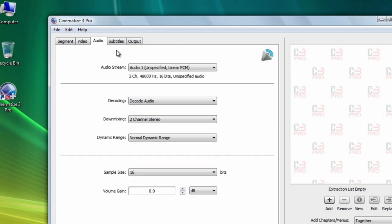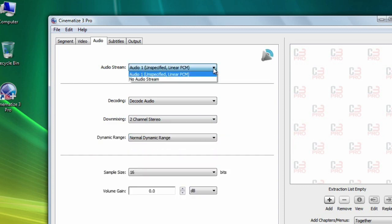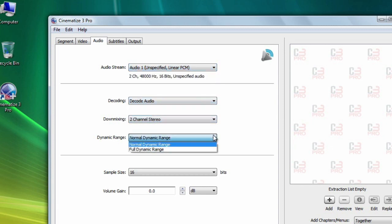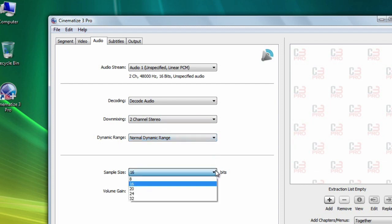On the audio tab you select which audio track you want and then leave the rest of the settings pretty much at the defaults. Decode audio, two channel stereo, normal dynamic range, 16 bits, and 0 dB volume gain.